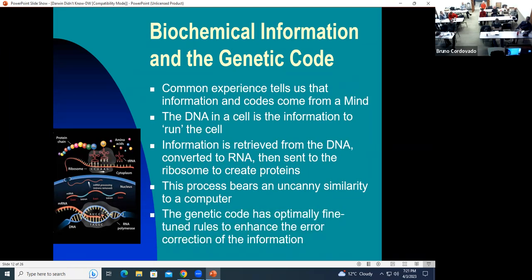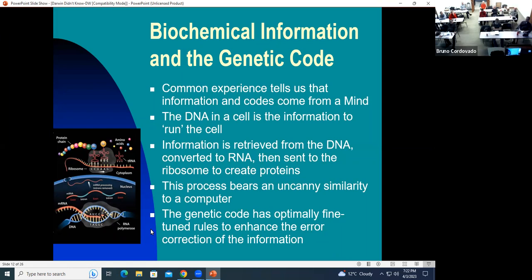The genetic code also has optimally fine-tuned rules to help correct any errors in the DNA when it is duplicated. This is optimally fine-tuned — not something that would arise randomly.